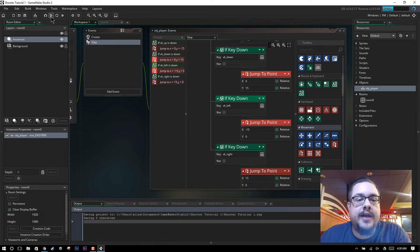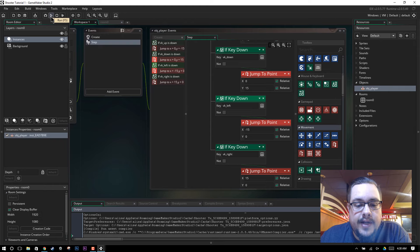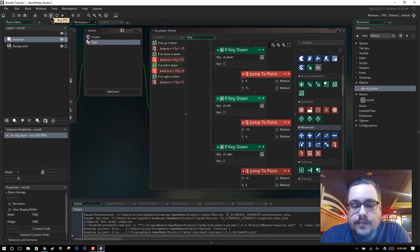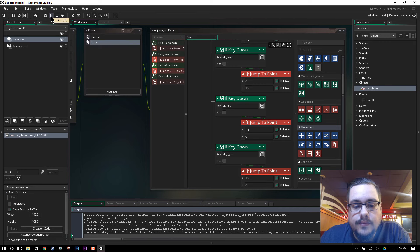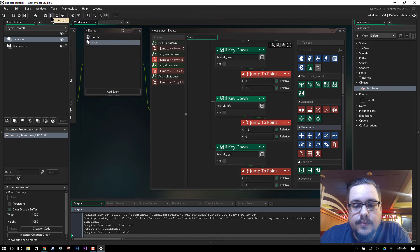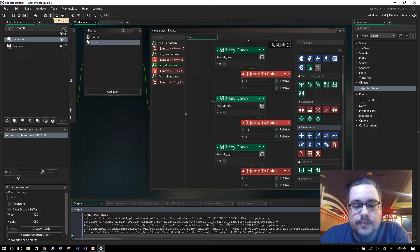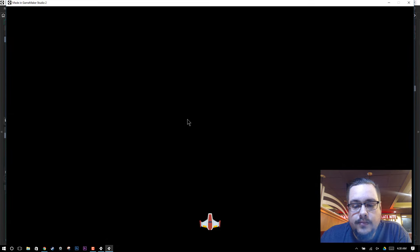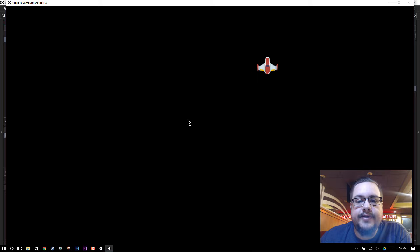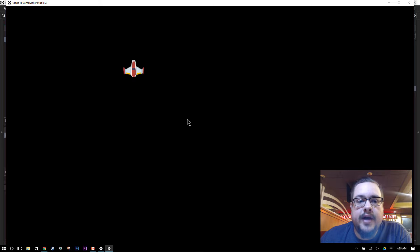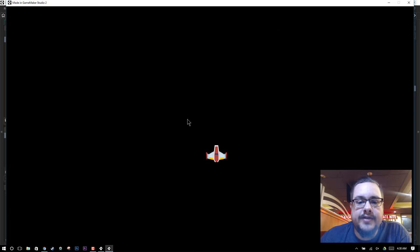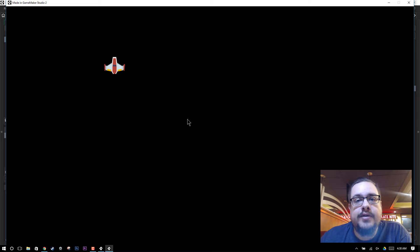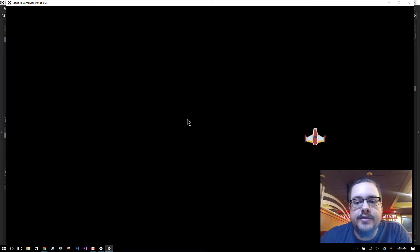And now when we hit play, we'll let this load back up. And now we can go in all these different directions. And when you hold up and right, it goes diagonally. When you hold down and left, it goes diagonally. Everything works because it's just adjusting the coordinates relative to each other. So they're all able to affect the others at the same time.